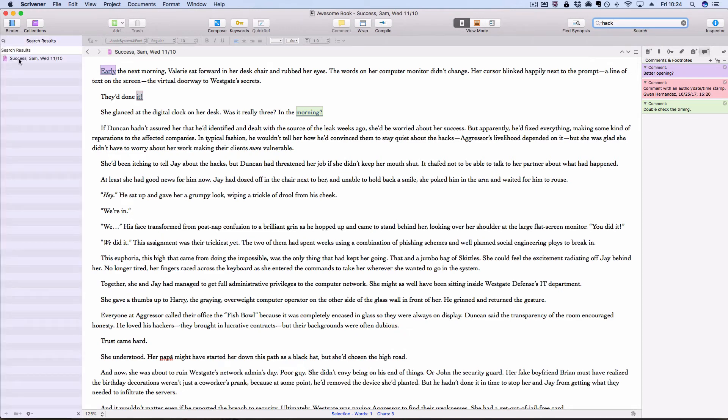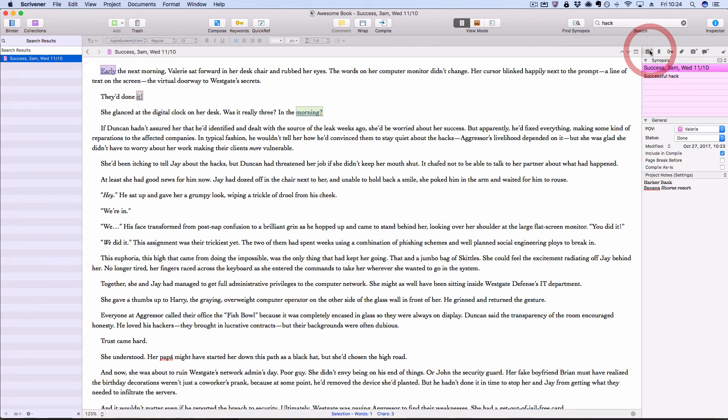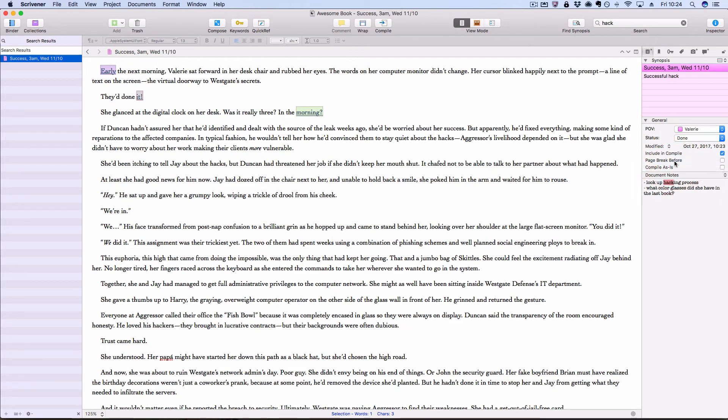Then on the left, my binder changes to a search results list, showing me all of the documents that have document notes with the word hack in them. So I'm going to click on that one, come over to the inspector and make sure I'm viewing the notes, make sure I'm viewing the document notes. And then you'll notice there's the highlighted instance of the word hack, in this case as part of hacking. So that's how you can search your document notes, which is nice because sometimes you might leave a note for yourself and not remember which scene or document you attached it to.